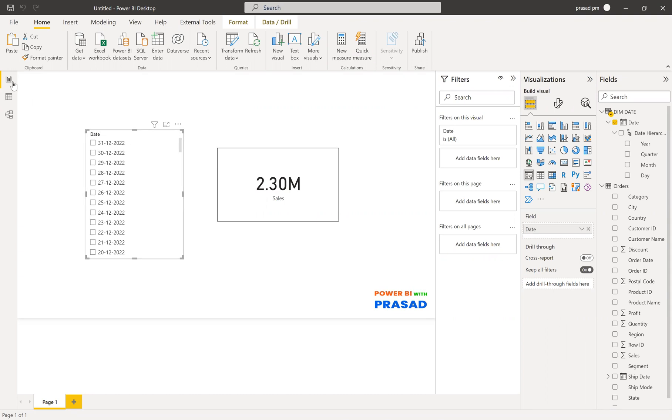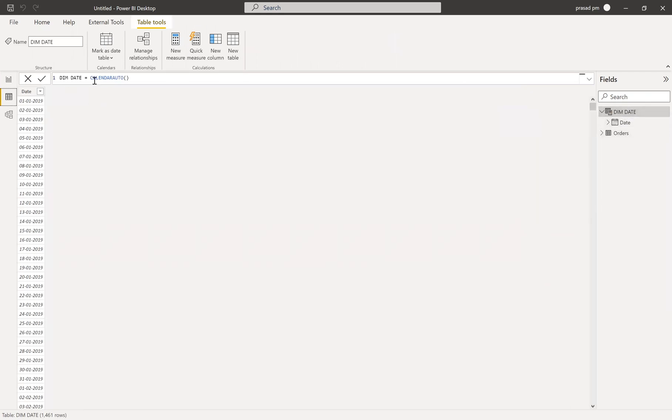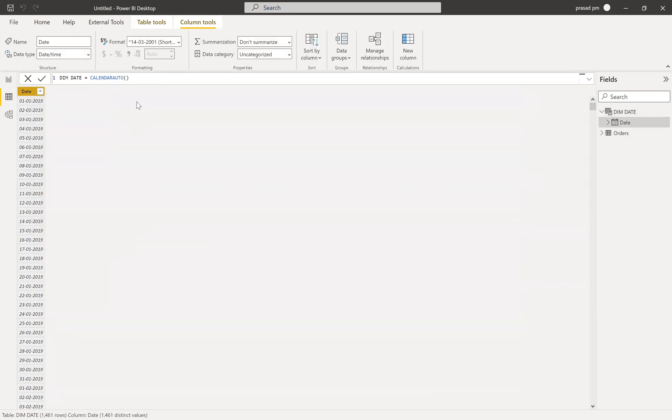So come again, we'll go into the solution. Here I do have two tables. One is order date and then one is dim date. I created using calendar auto function. I created this particular dim date, and then to show only dates up to current date, I want to create a new column. So how I can create that one?